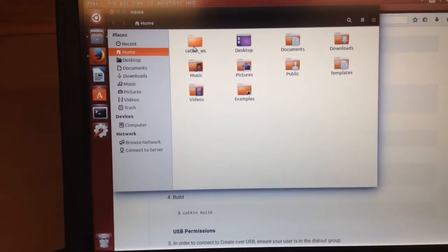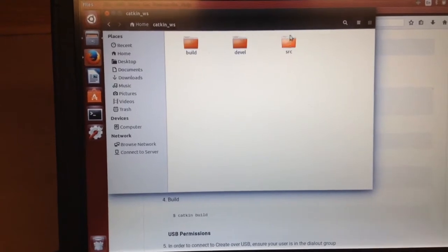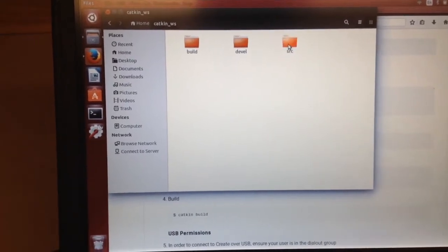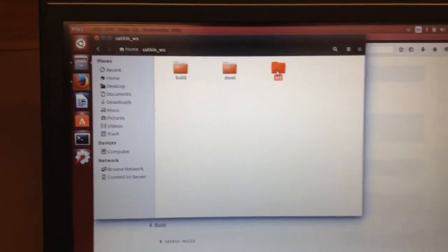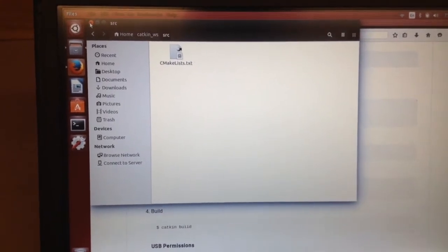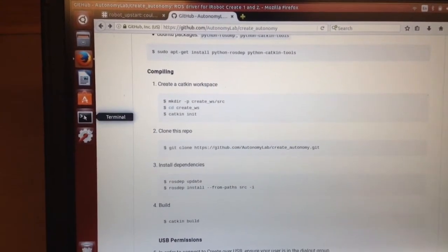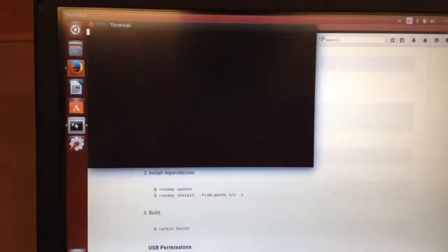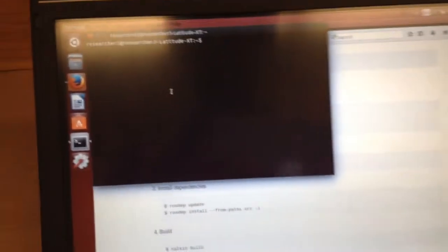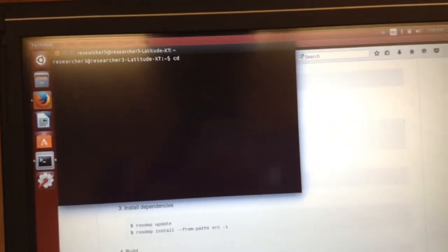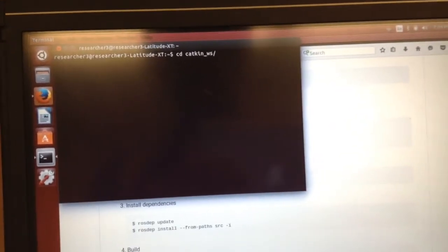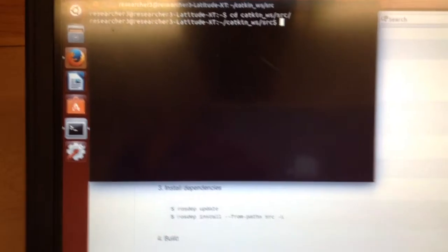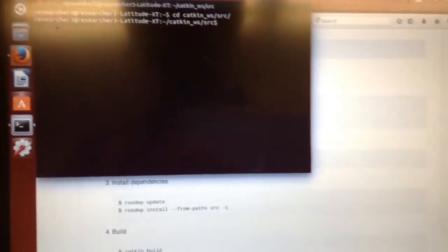So I have a catkin workspace. And then these three folders of course. And then I'm going to be putting my git clone into this folder, my src. So let's do that. Alright, so I need to go to current directory, catkin src. Let's move there. And then let's paste my git command.